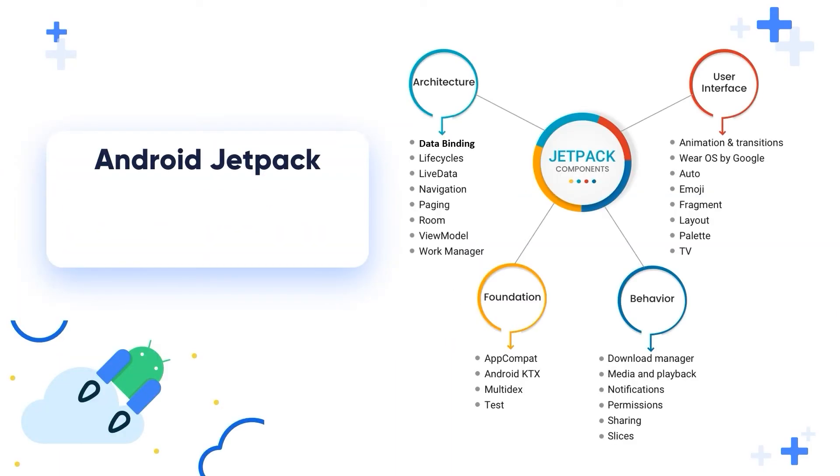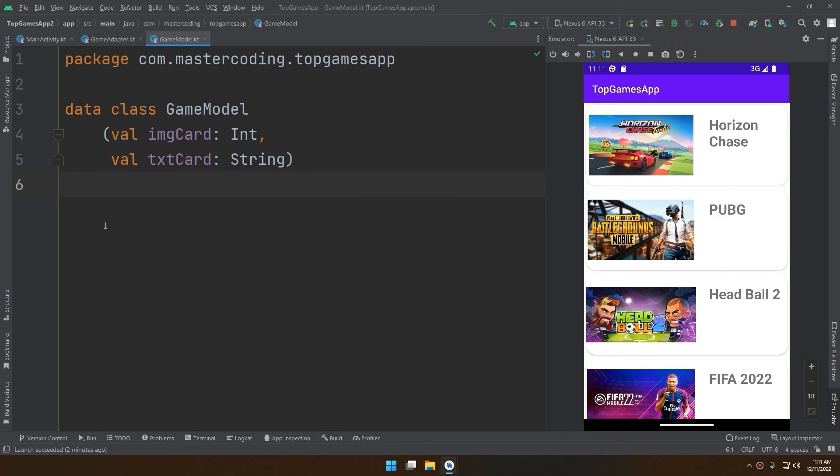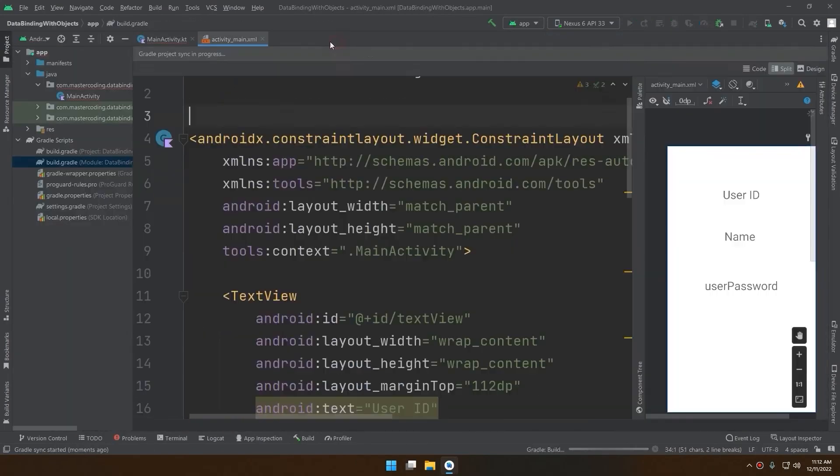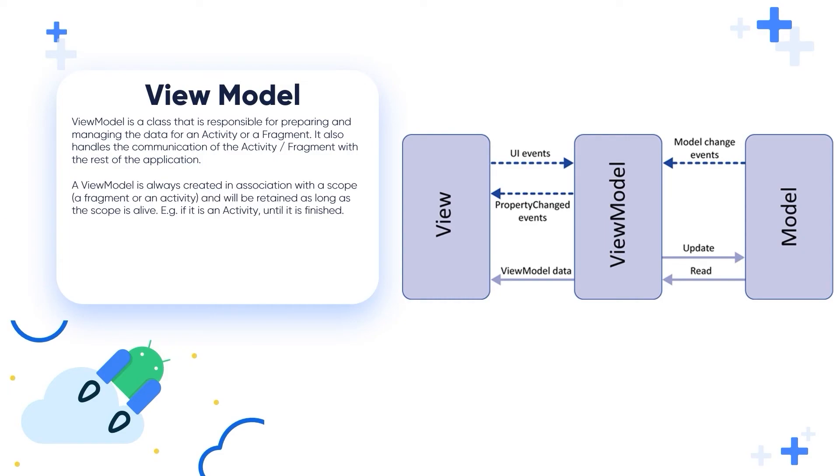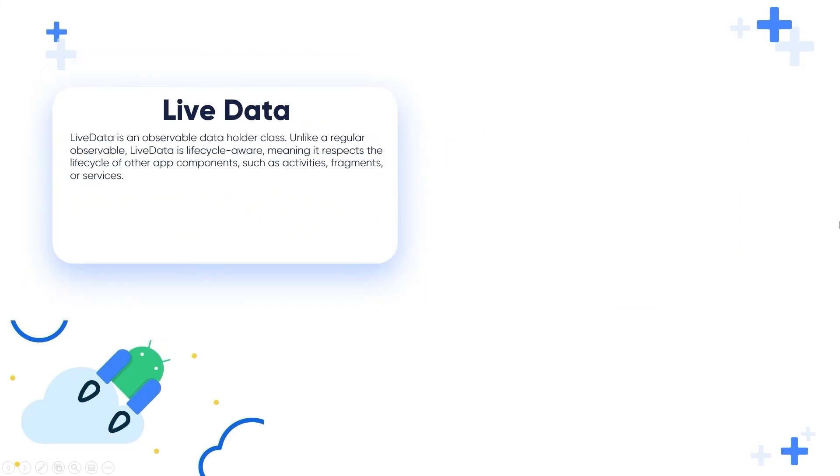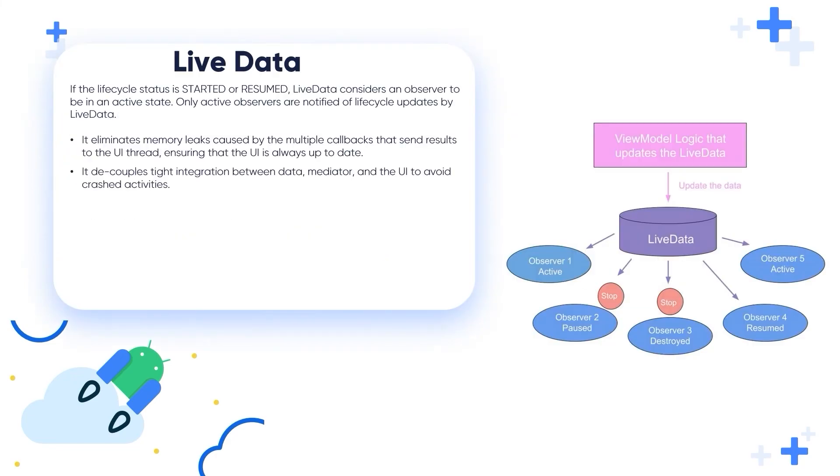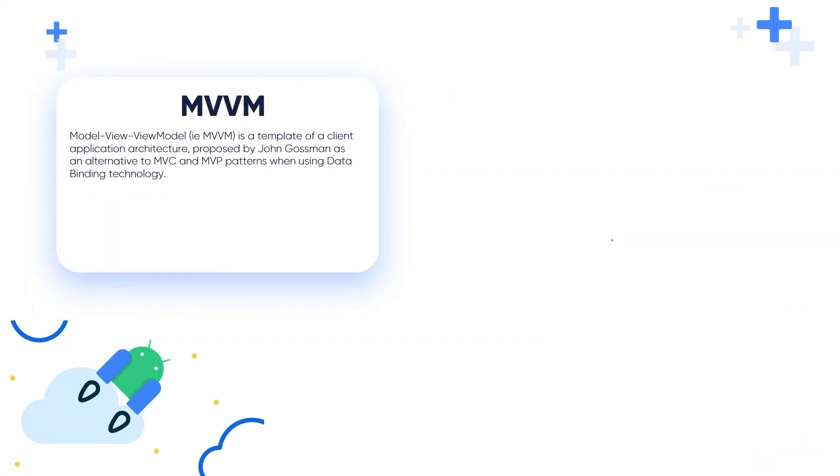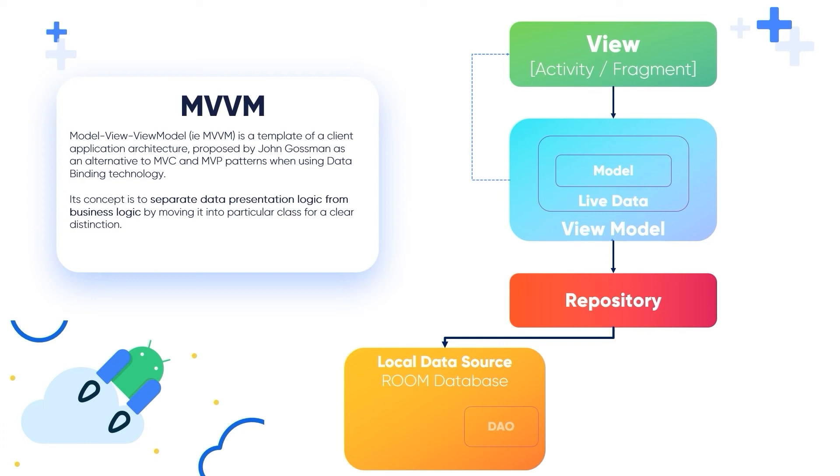After that, you'll master Android Jetpack tools. We'll dive into view models, live data, data binding, room database, retrofit, and the most advanced and important topic is the MVVM architecture.